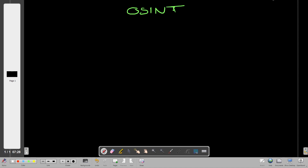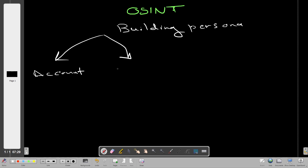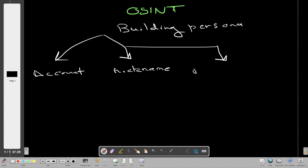Let's first understand the objective of open source intelligence. The objective is to build a persona about a target. Normally you will be given an account on one of the social media platforms, sometimes a nickname, and sometimes a real name. Let's understand the objective of OSINT in each one of these scenarios.